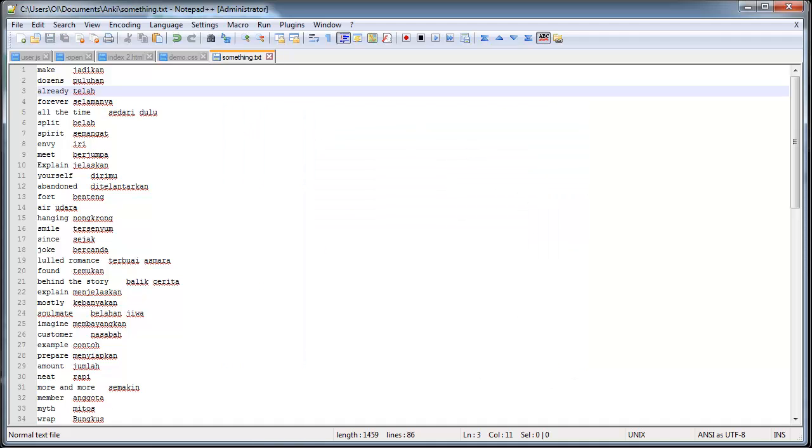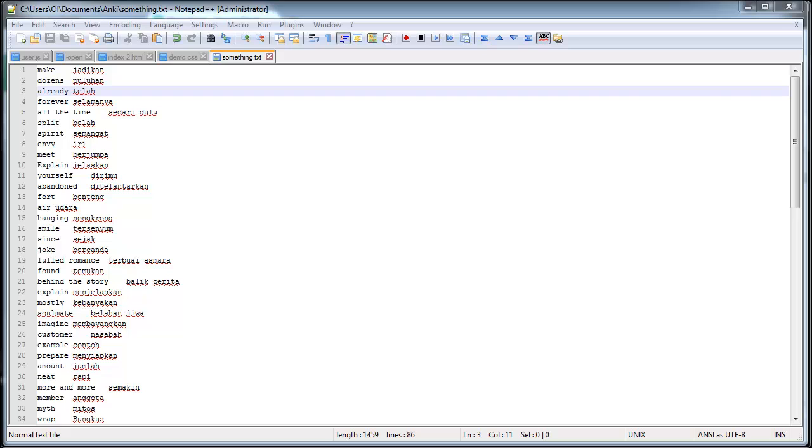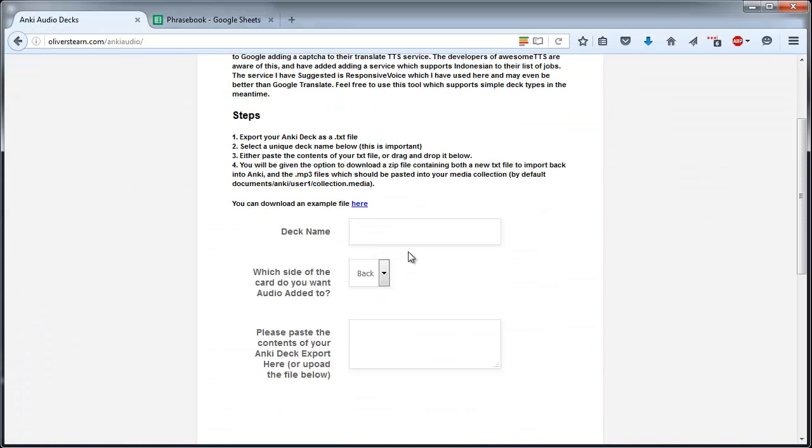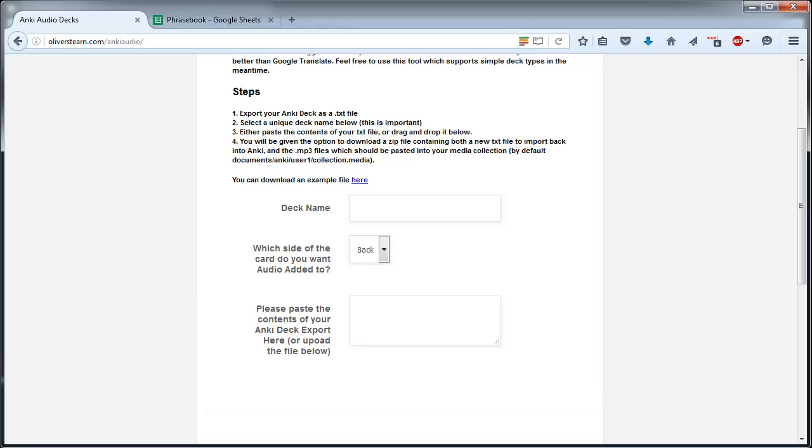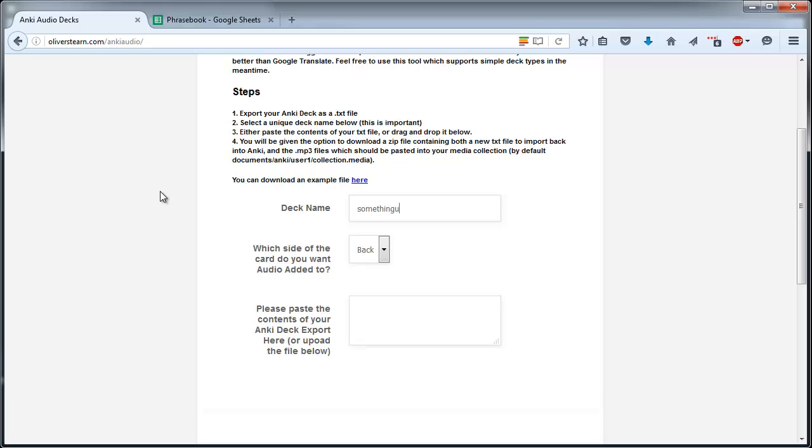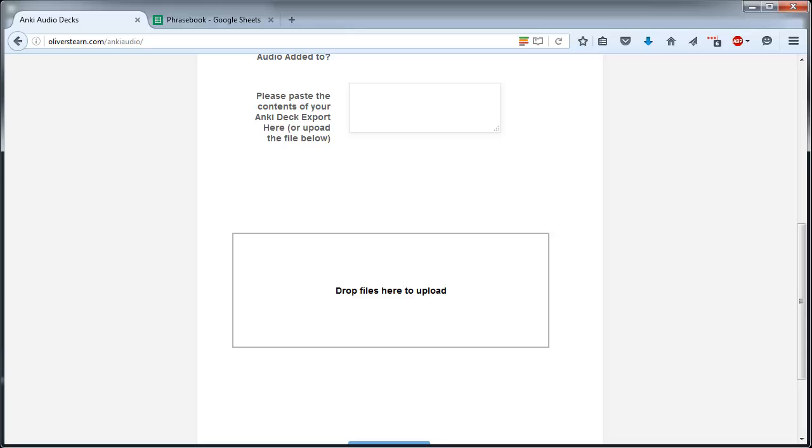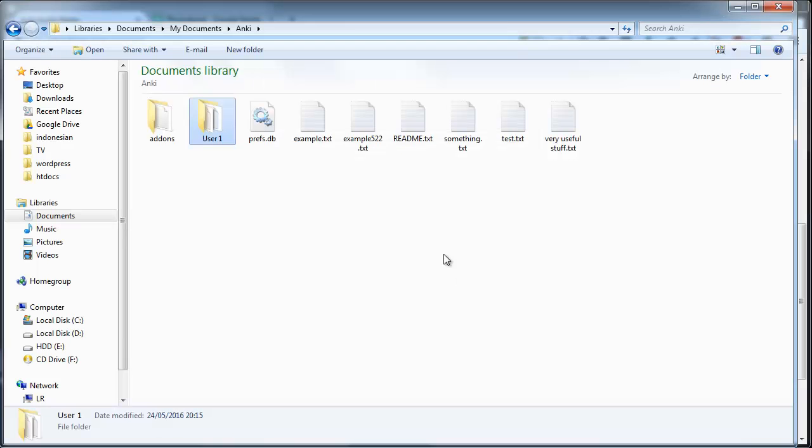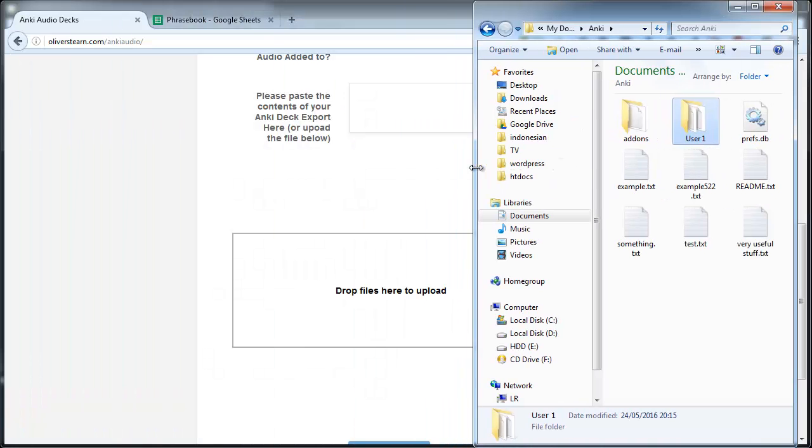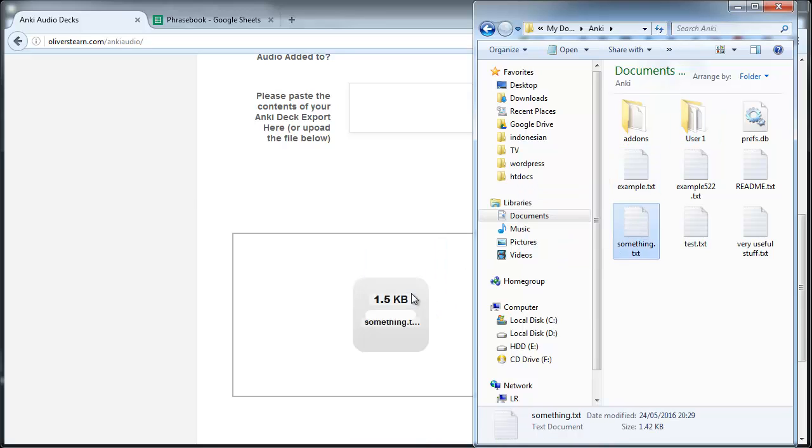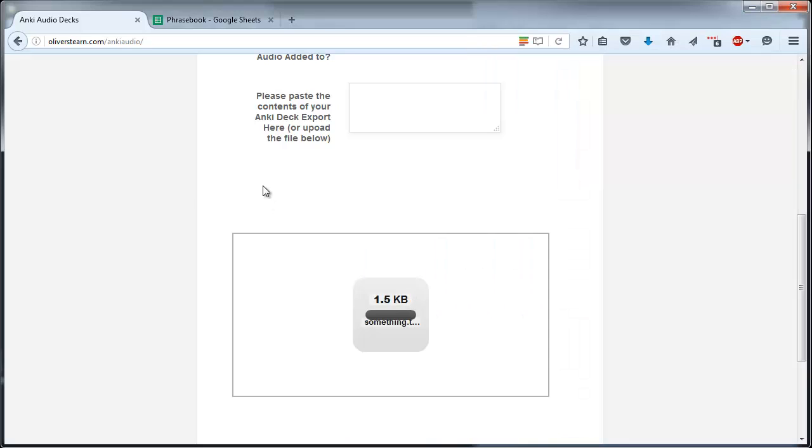Then I'm going to open up my tool which I'll provide a link to in the description. I'm going to give my deck a unique name. It's quite important that this is something unique and I'm going to find my something.txt, drop it into the box.